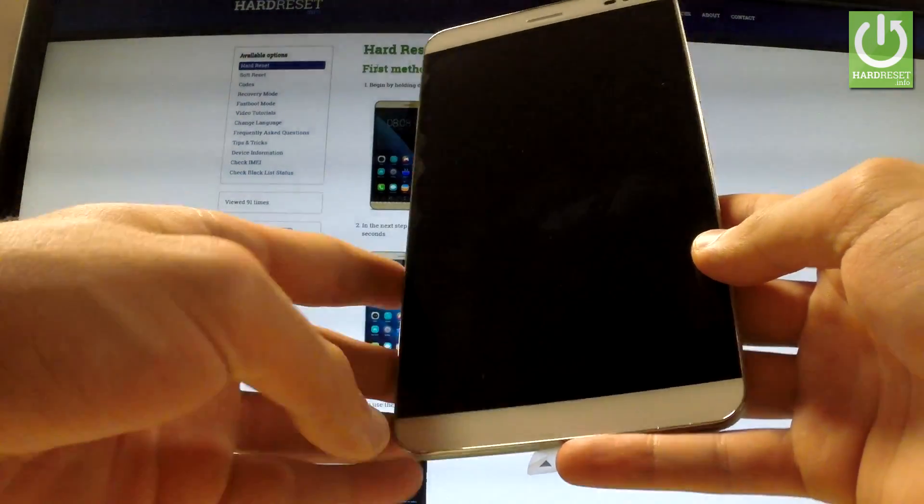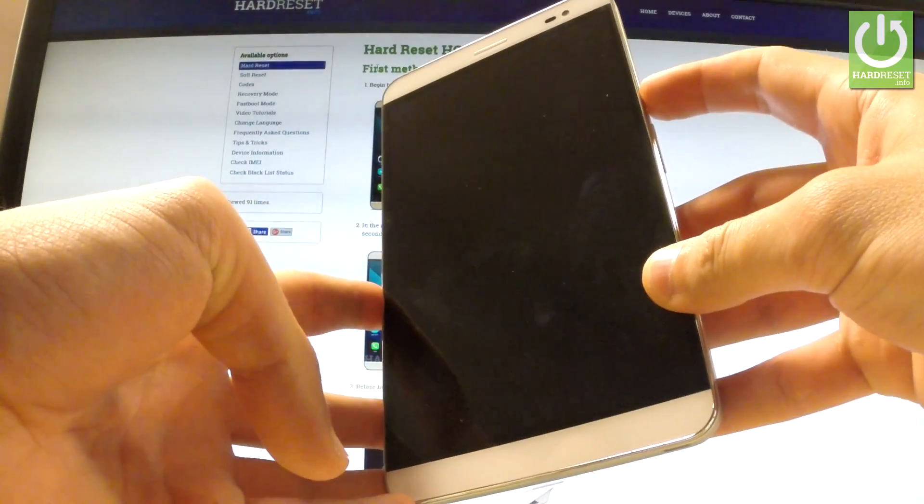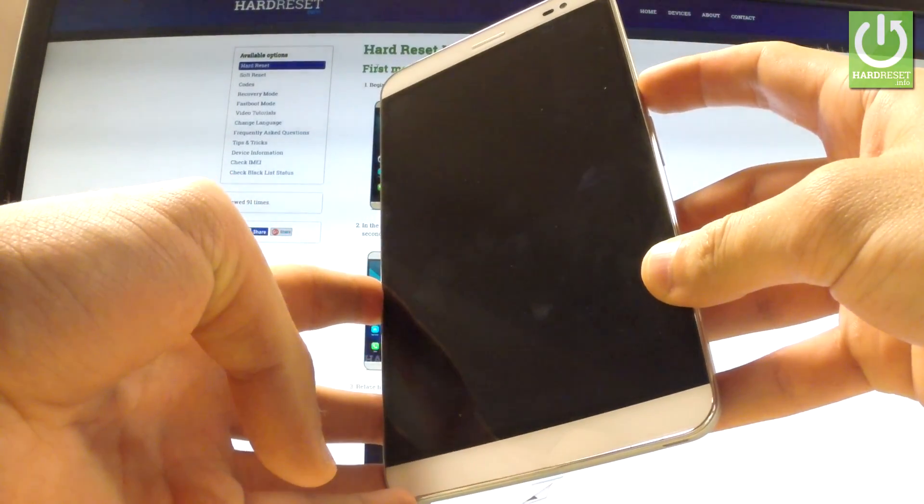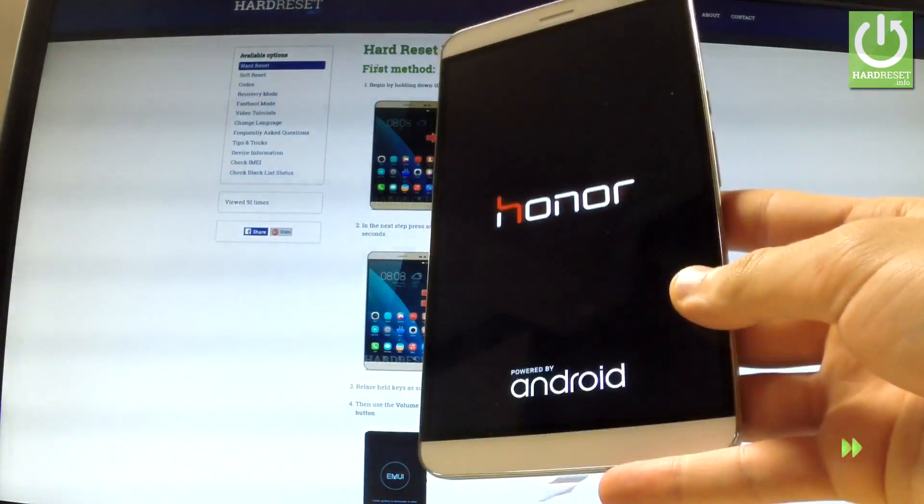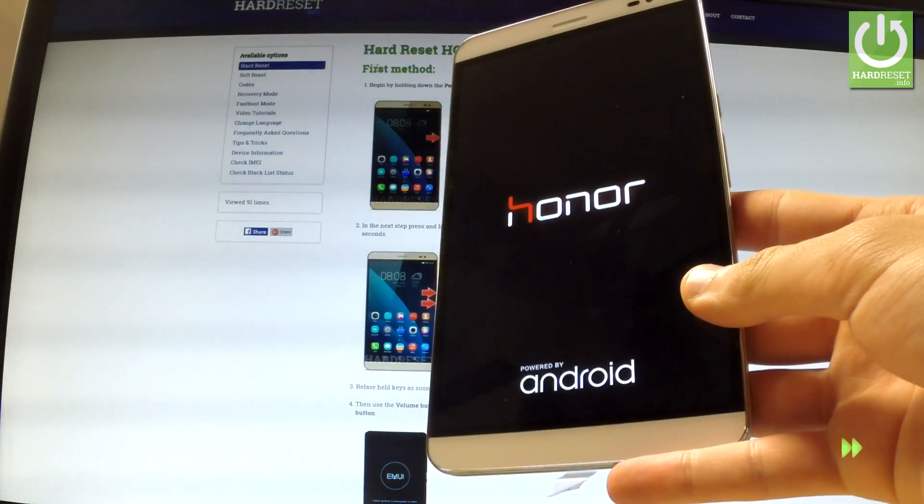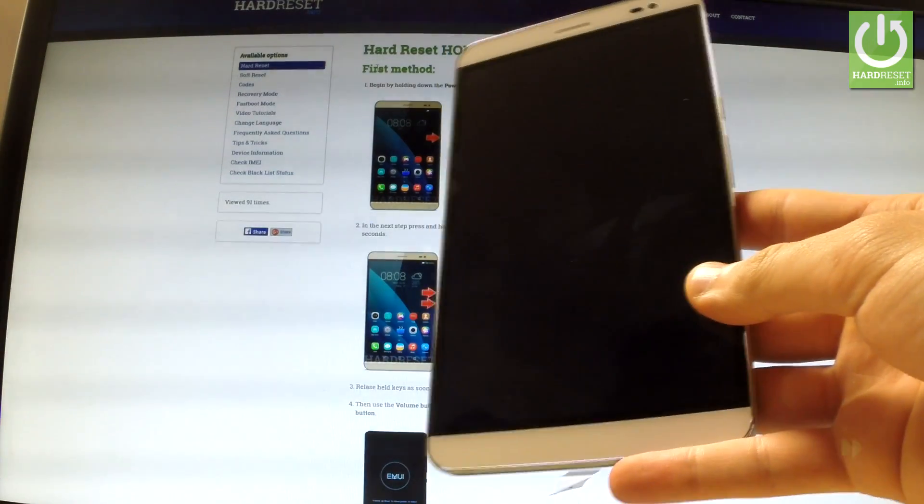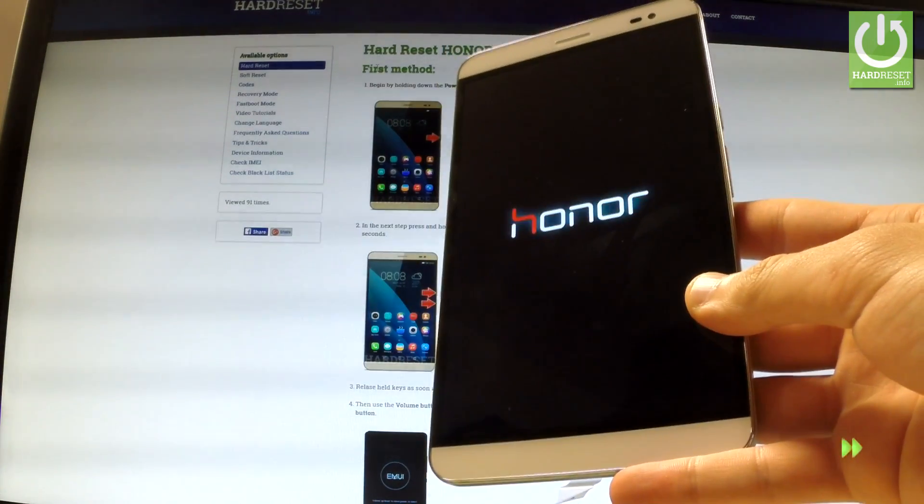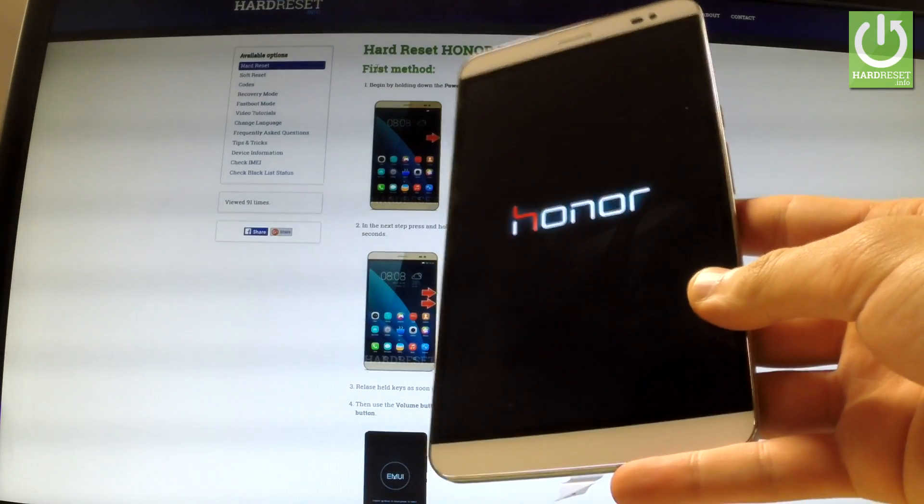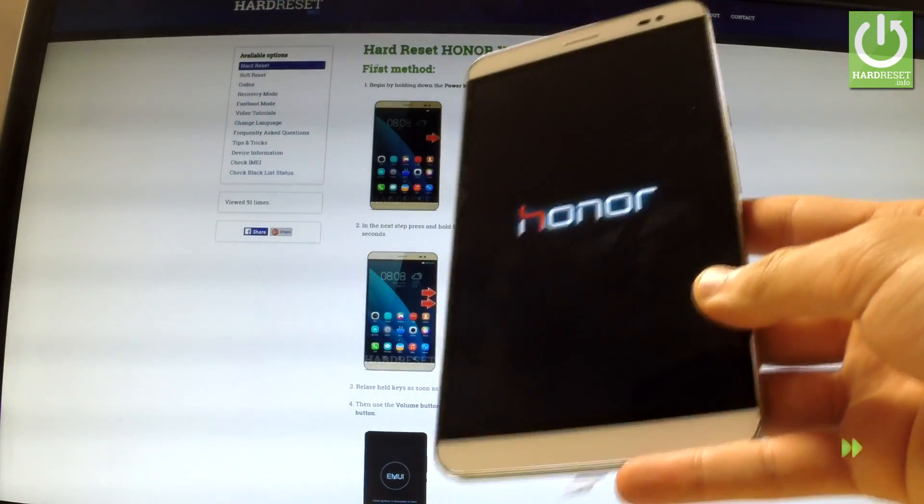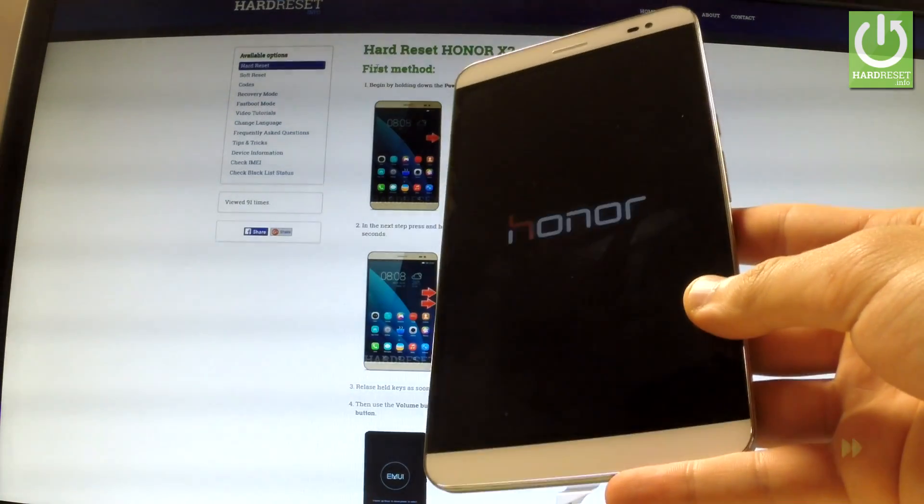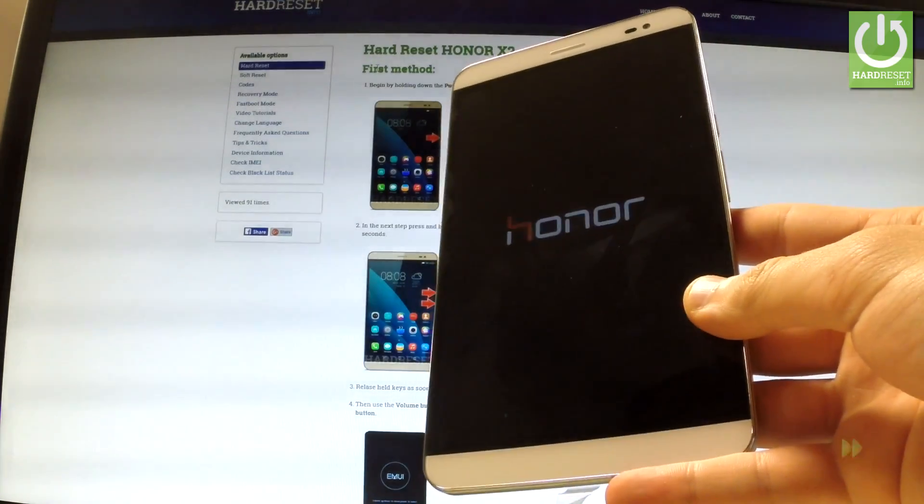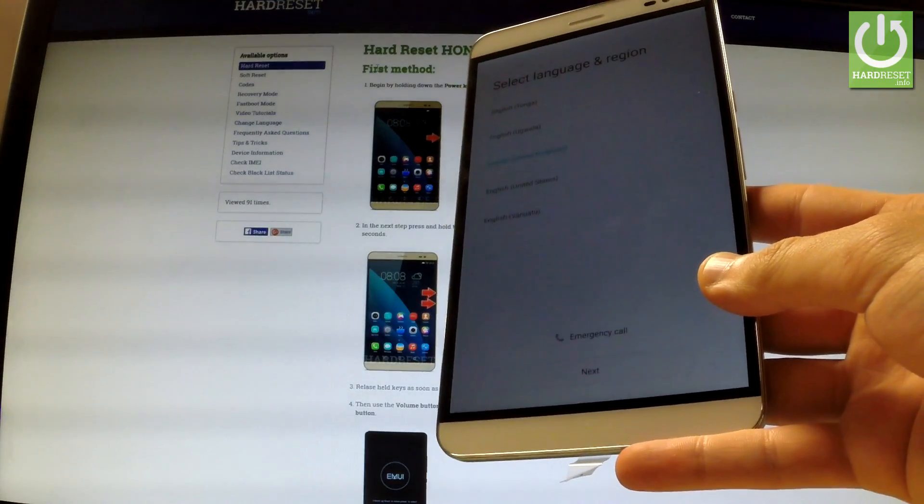You can turn on your device by holding the power key. Excellent.